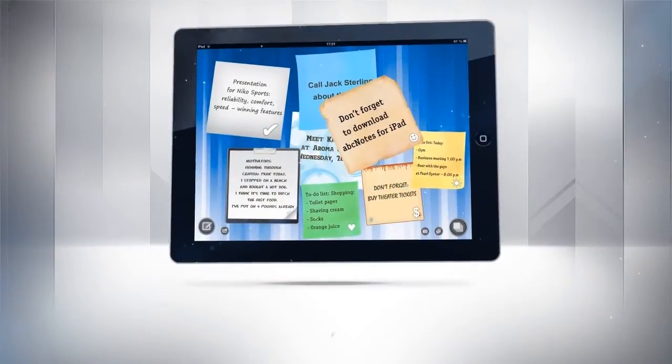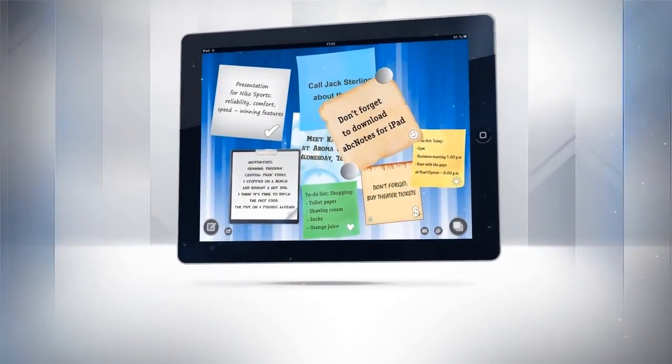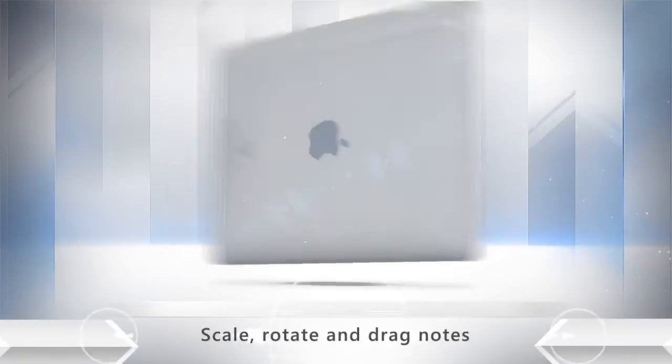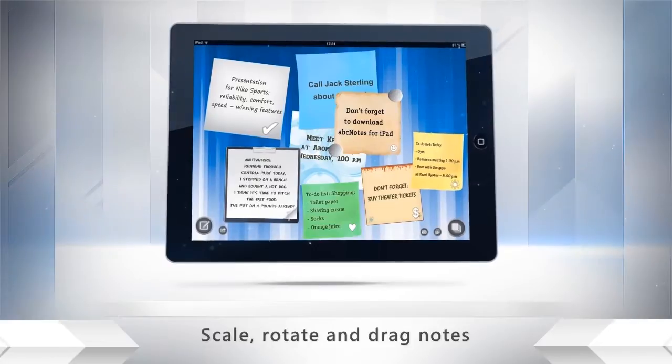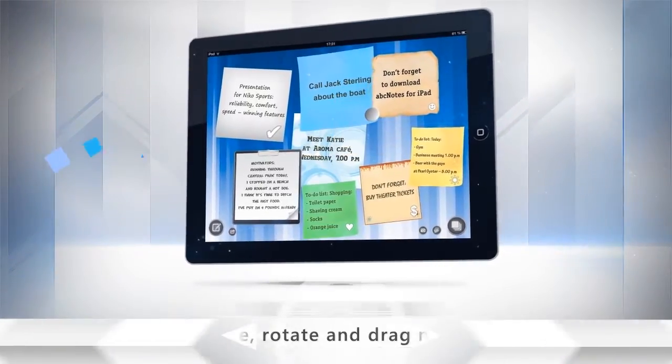Now your note is complete. Change the size of notes, rotate them if you need to, and drag them where you like on the desktop.